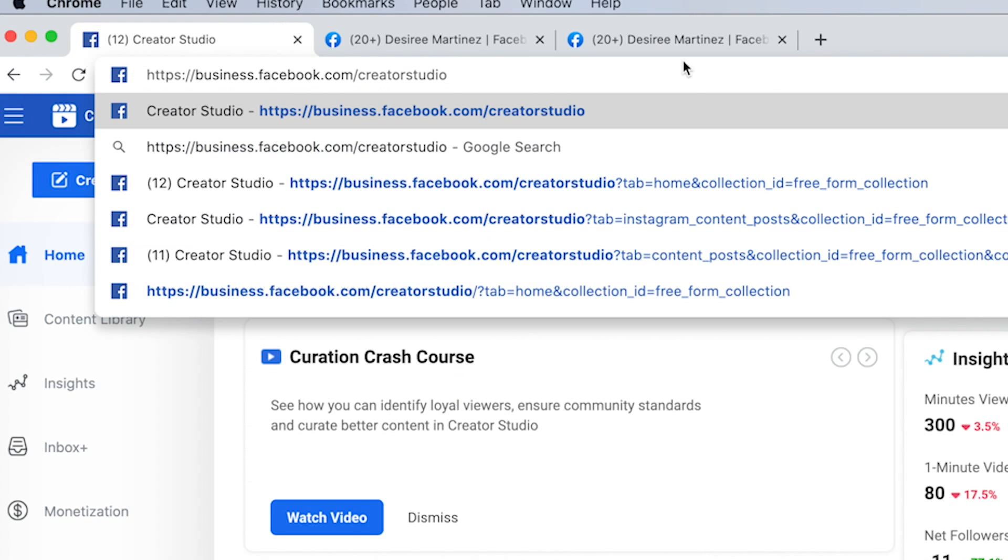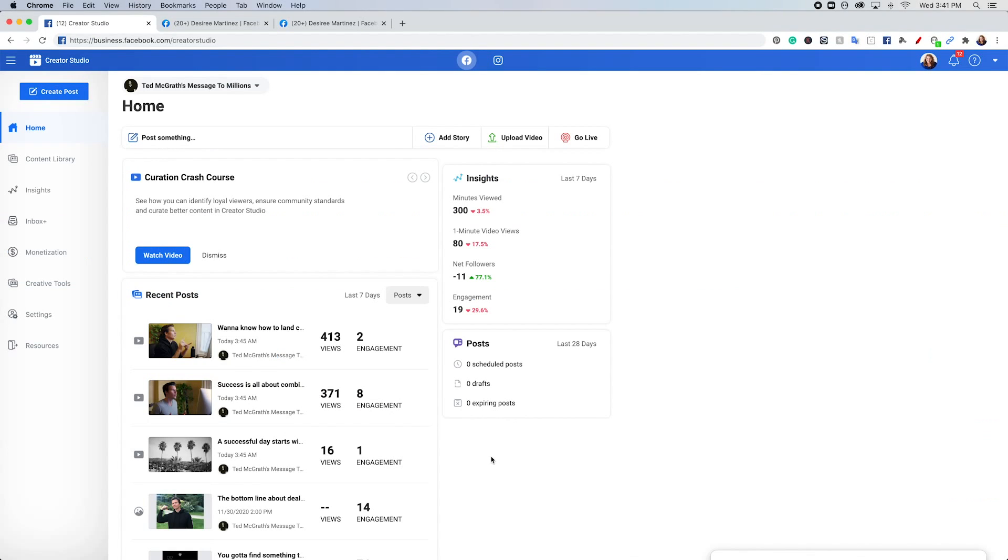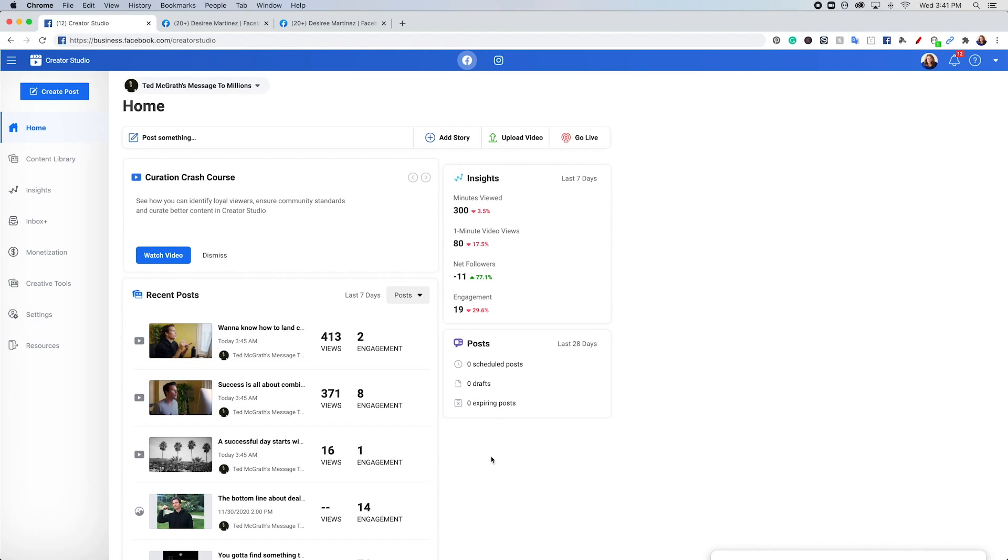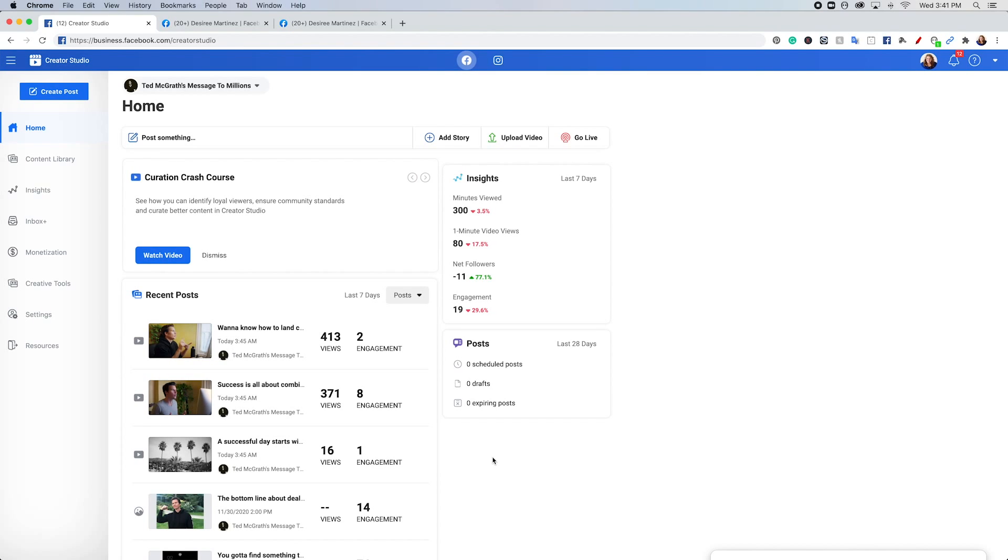You can find creator studio at the link that you see right up here. I have a whole tutorial that you can see in the cards right now. That's a walkthrough of how creator studio works and what it looks like. But for our purposes, I'm just going to go straight into creating a post and scheduling it.